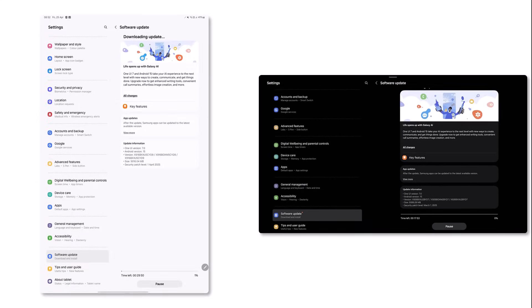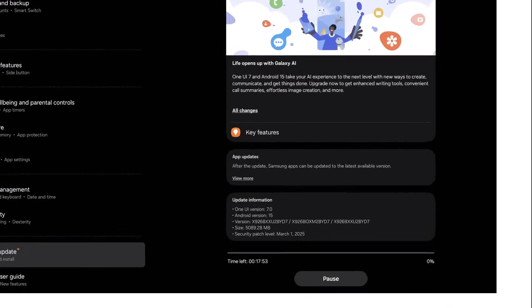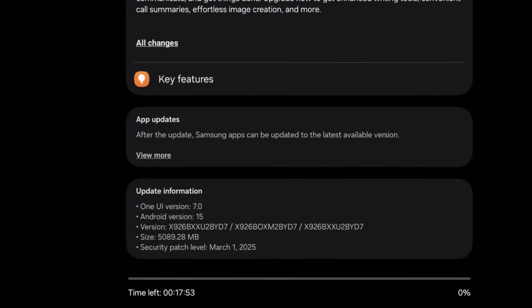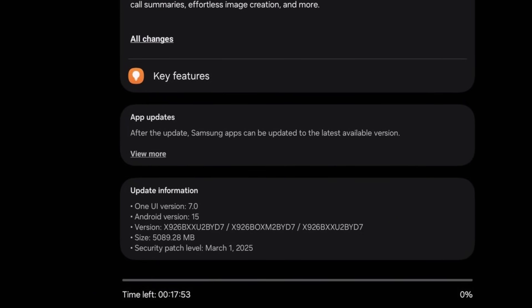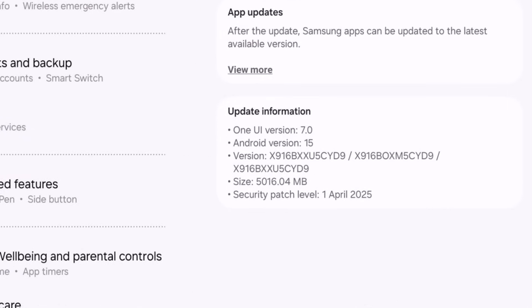Galaxy Tab S10 Plus, Tab S10 Ultra, Tab S9, Tab S9 Plus, Tab S9 Ultra. Interestingly, the firmware versions differ. Tab S10 series gets version BYD7 with the March 2025 security patch. Tab S9 series receives CYD9 with the April 2025 patch.